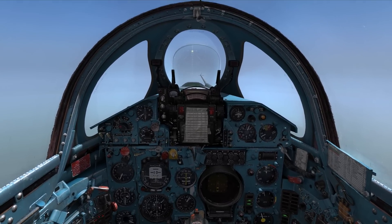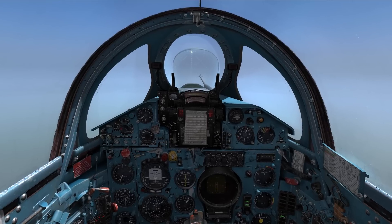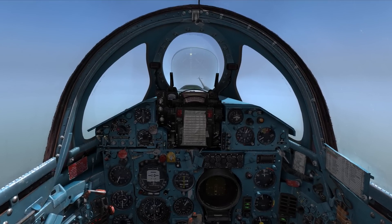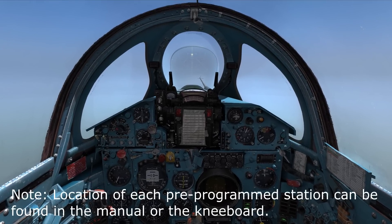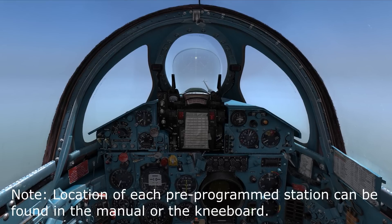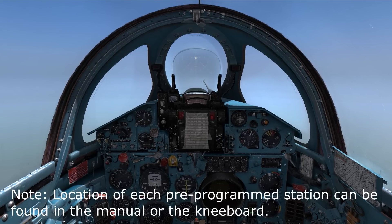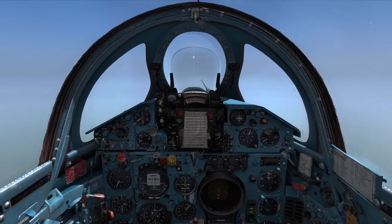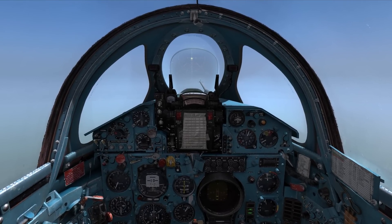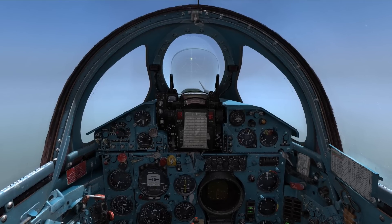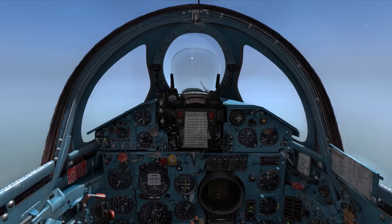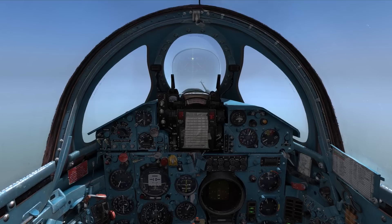The MiG-21 can store a total of 72 frequencies, which is plenty for the current Georgian map, because there are only around 40 to 50 stations on that map, and only 30 are pre-programmed into our MiG-21.